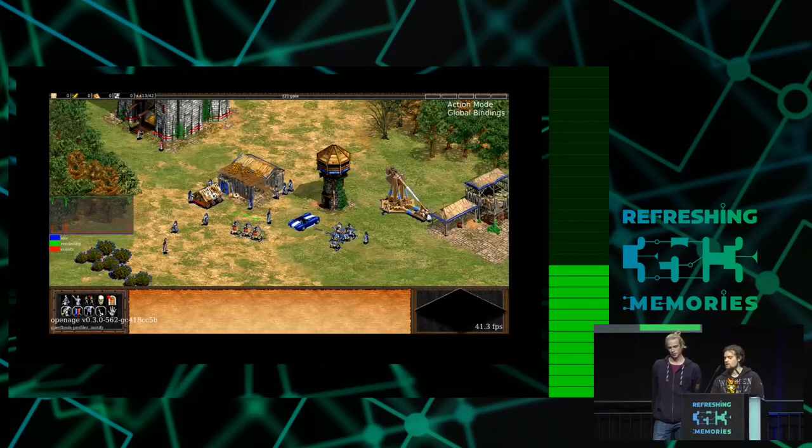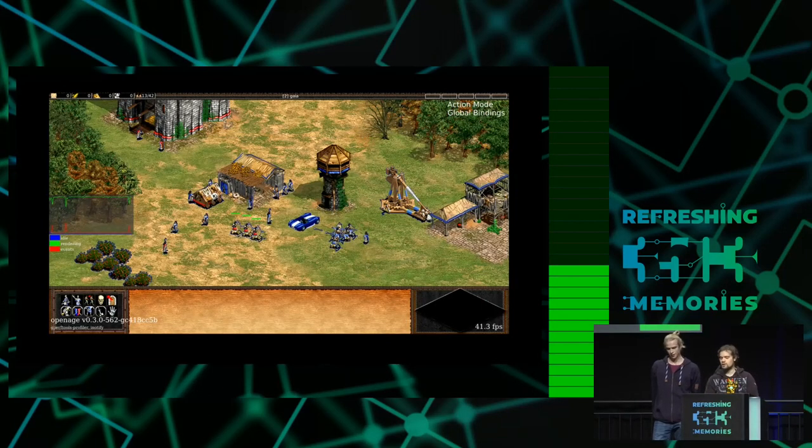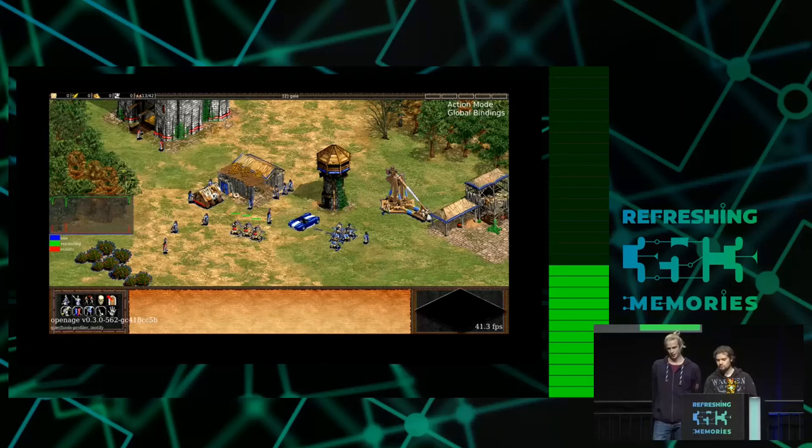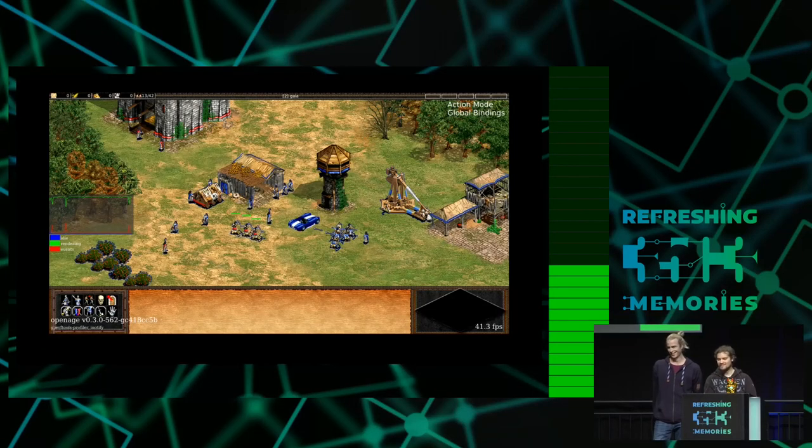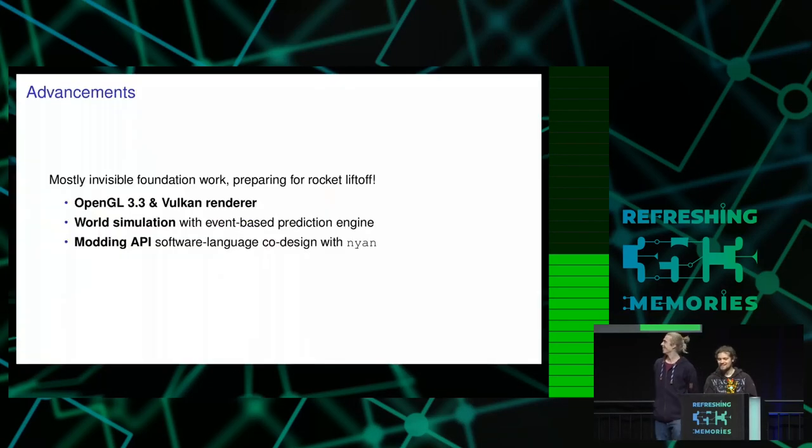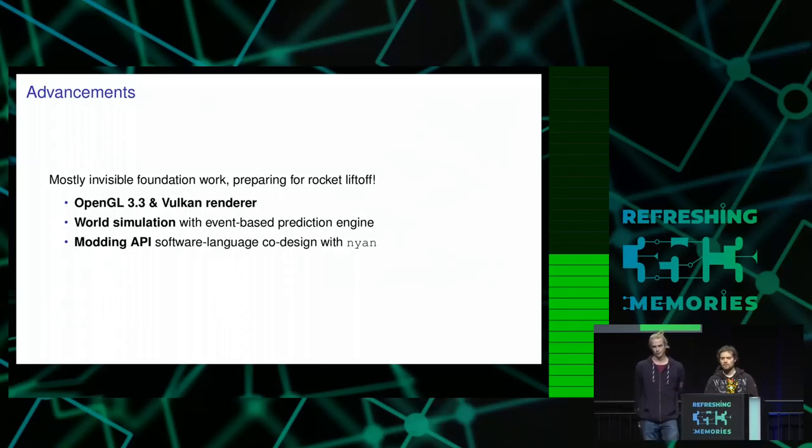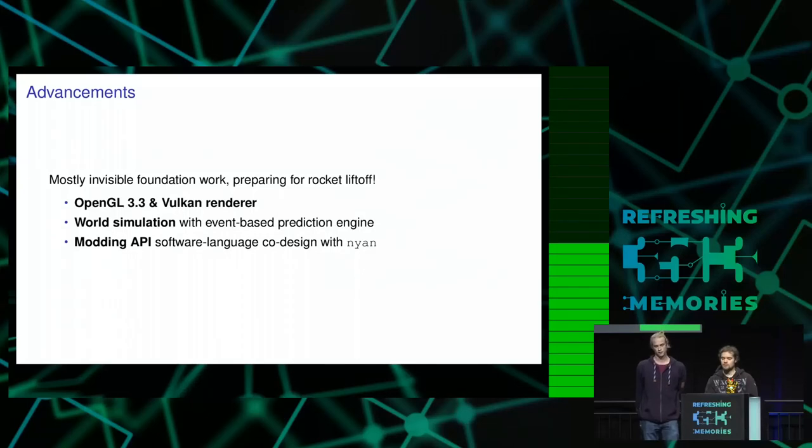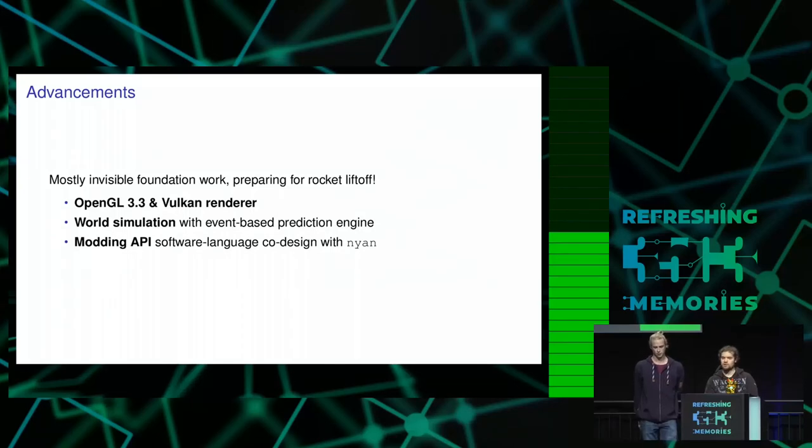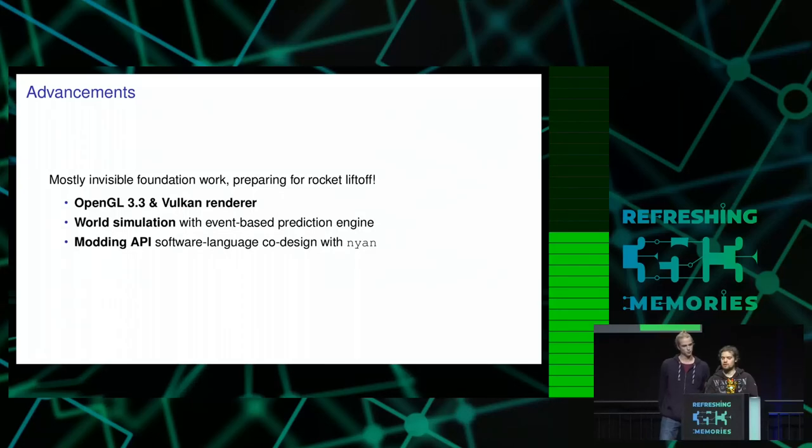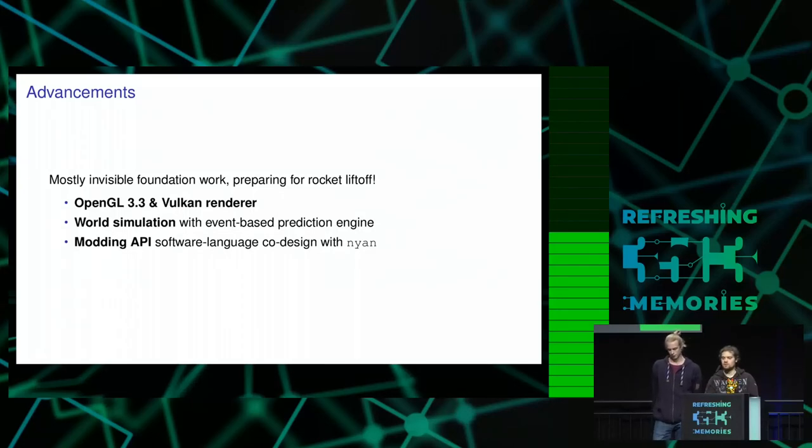So this is what it's currently looking like, and in the last year we have had three main advancements. VTech wrote a new renderer, then we've got a new world simulation engine which is completely event-driven which was done by Tomato, and we have a new modding API which was designed by Heinason.